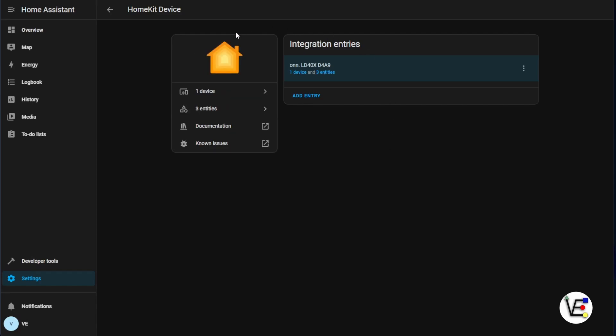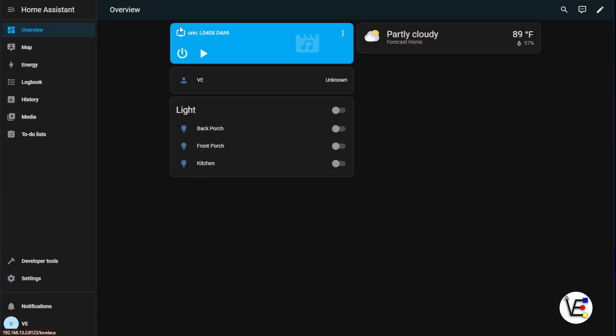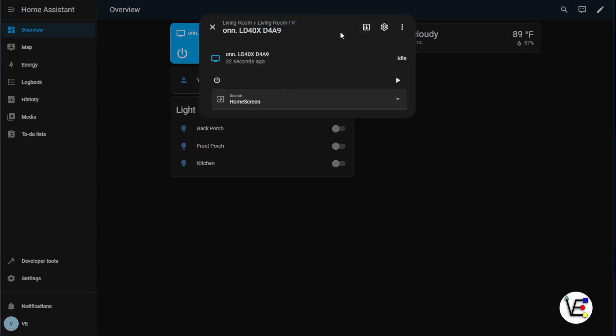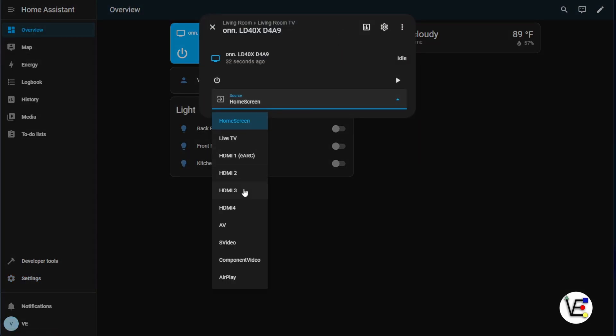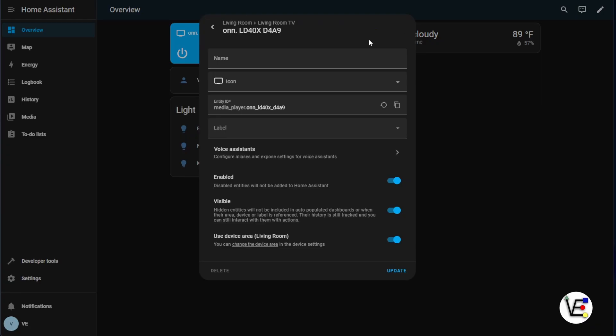Now our TV should be integrated with Home Assistant. Let's go ahead back to our overview dashboard and we can see that our TV appears. We can set different options from our TV as well as view some settings.